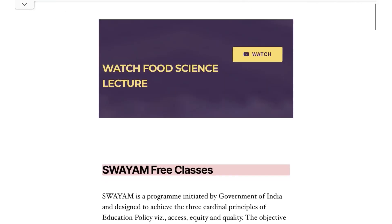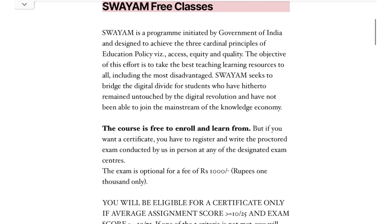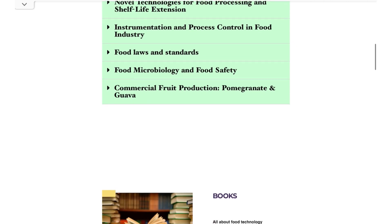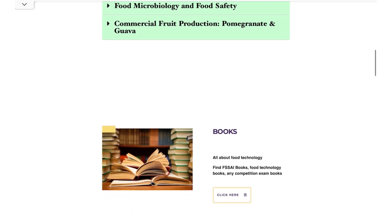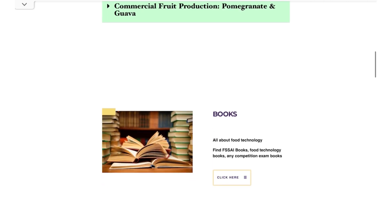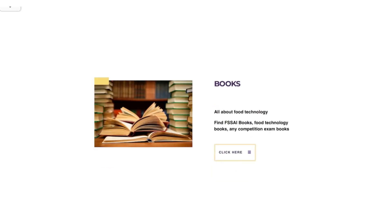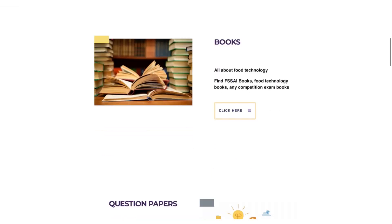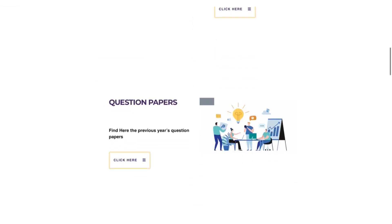Then after scrolling down, you can get e-books regarding FSSAI exams and other food technology related books. And then you can get the question papers of previous year exams just by clicking here.